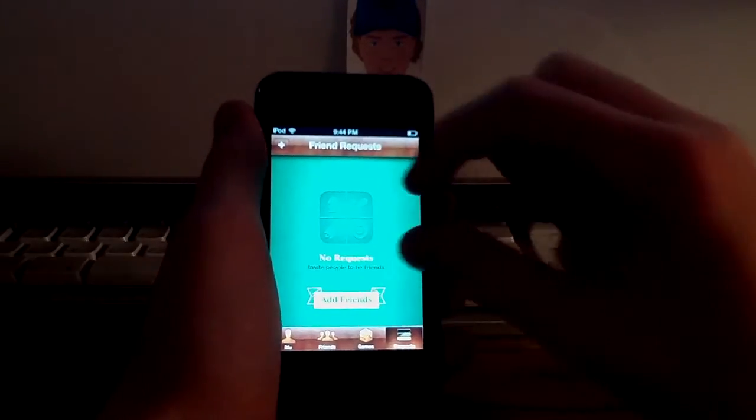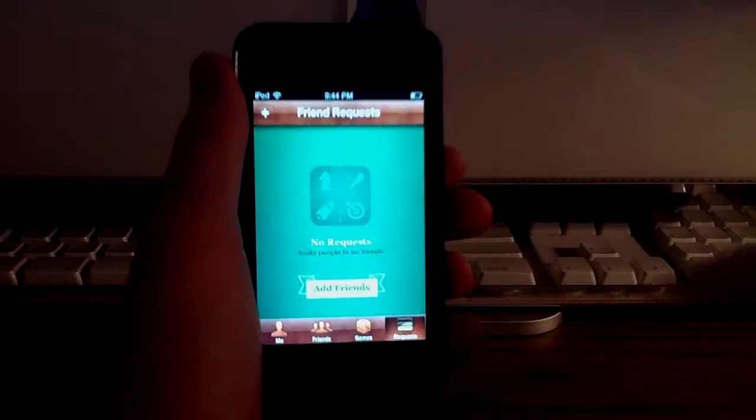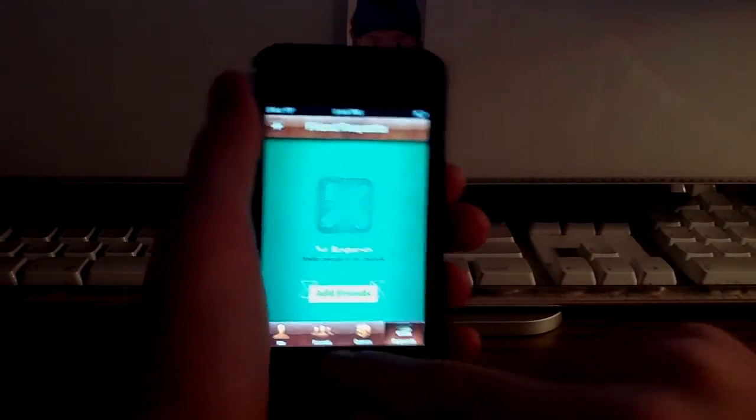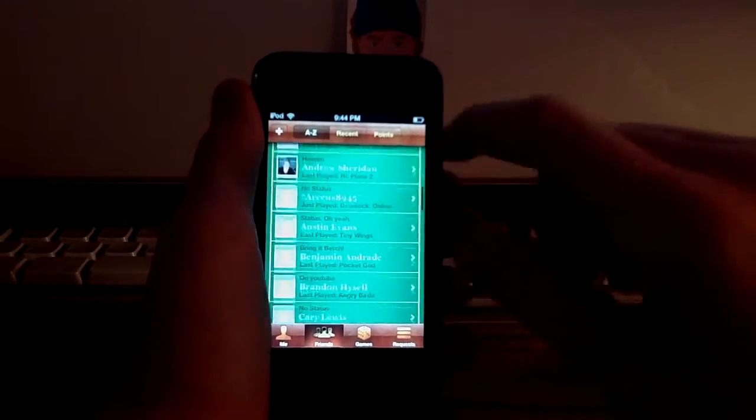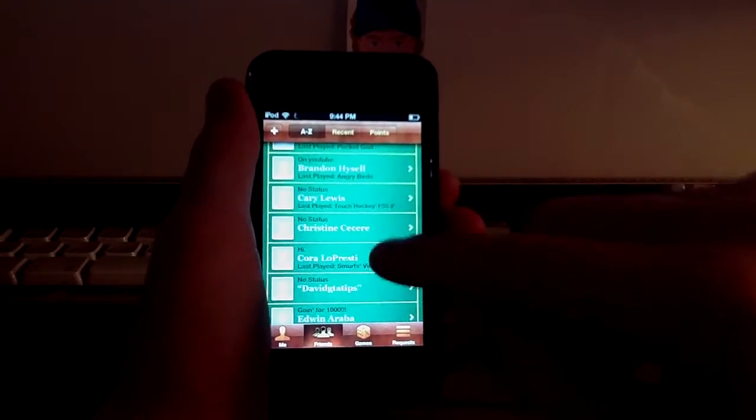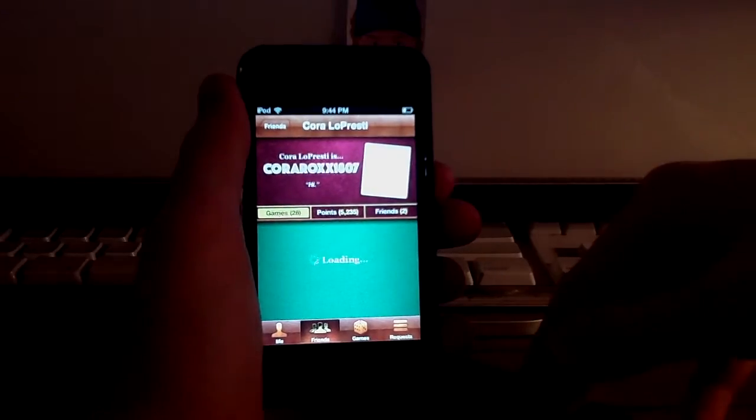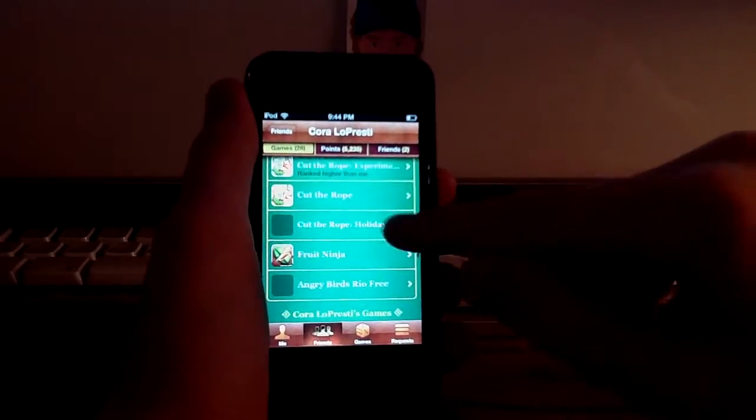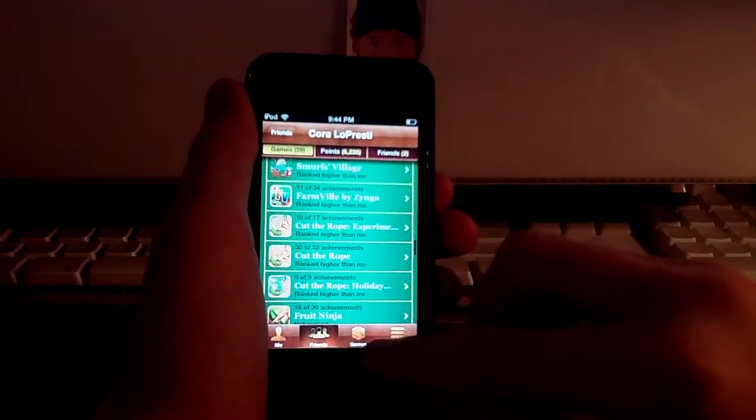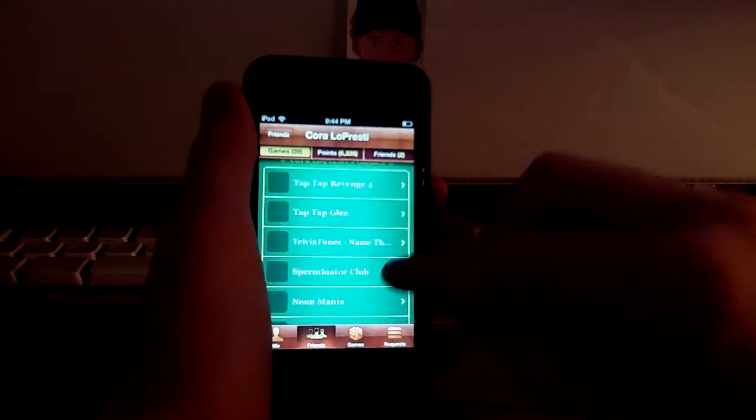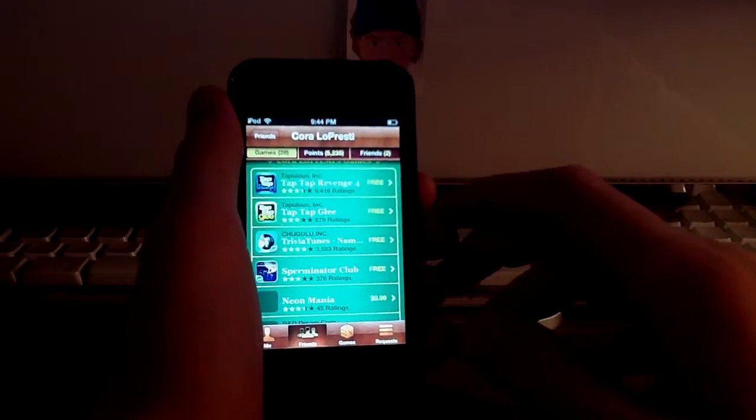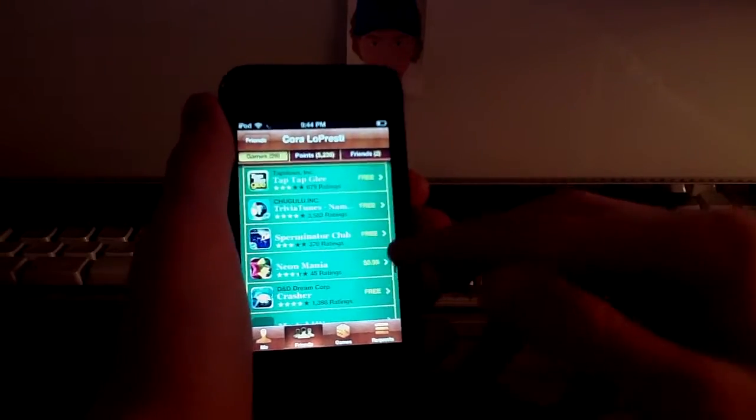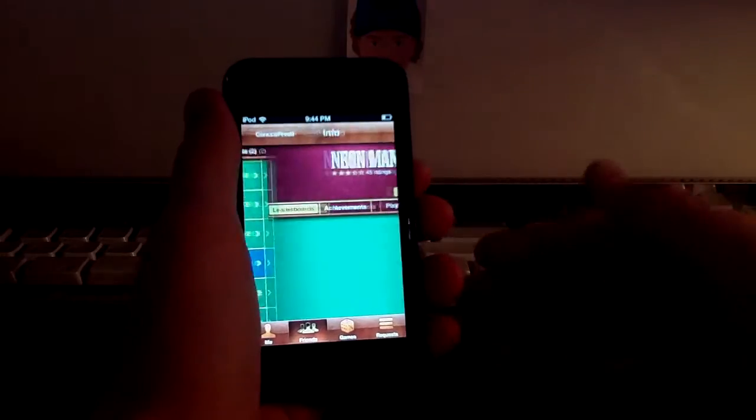There, you just get Game Center Request. I guess they also added the icon. That's another cool feature, but here's the coolest part. If I go to Friends, let's say I go to my girlfriend, Cori Lopresti, and I go to her games. Let's see. I pretty much have all the games she has. Well, no. Let's see. Okay, so she has Neon Mania that I don't have.